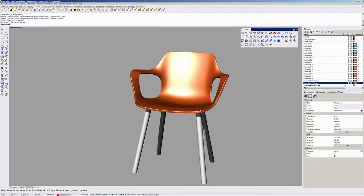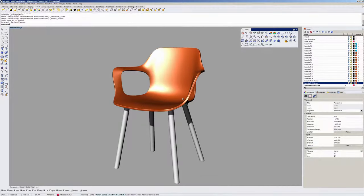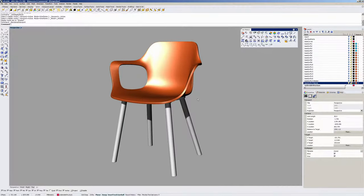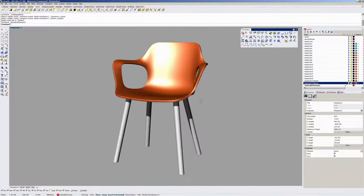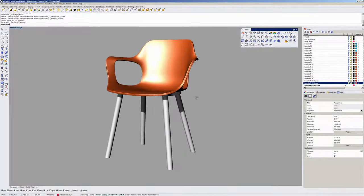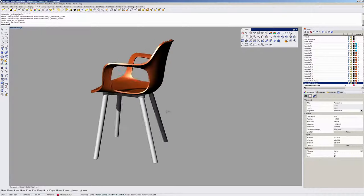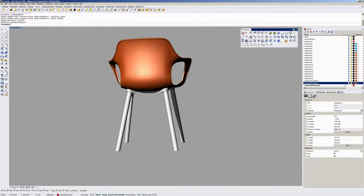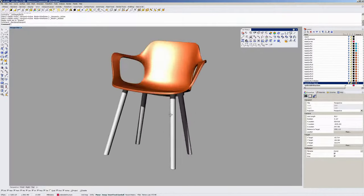There you go. That's the Vitra Hal chair, designed by Jasper Morrison, modeled in Rhino. Andrew Jackson, AJ Design Studio. Thanks very much.